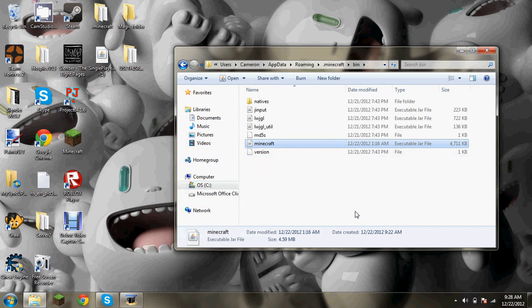Hey guys, what's up? It is Crunky Bacon here. I'm going to show you how to get a modded client for Minecraft 1.4.6.